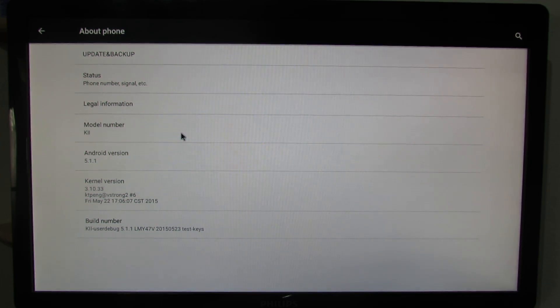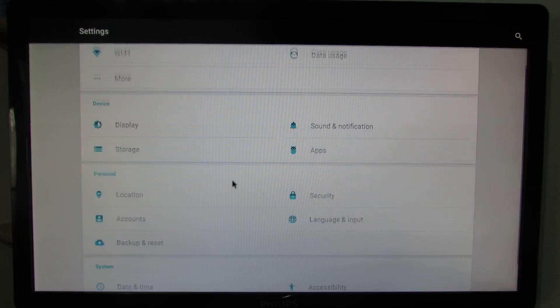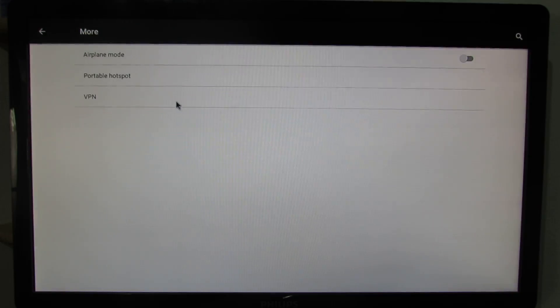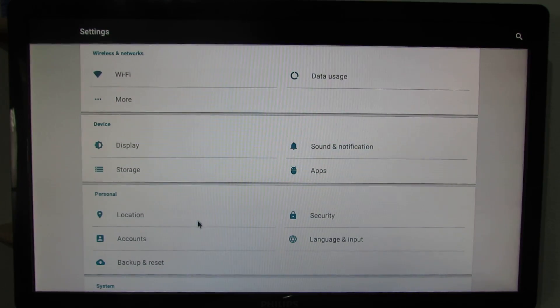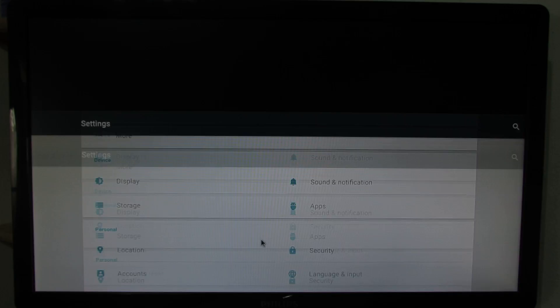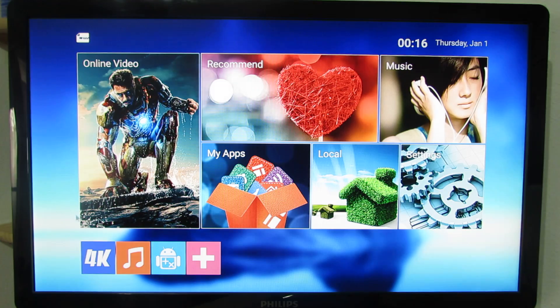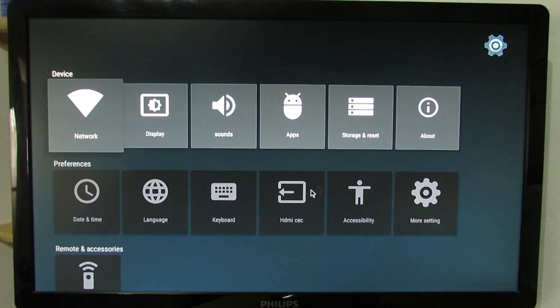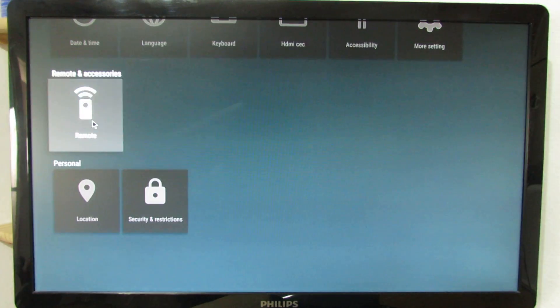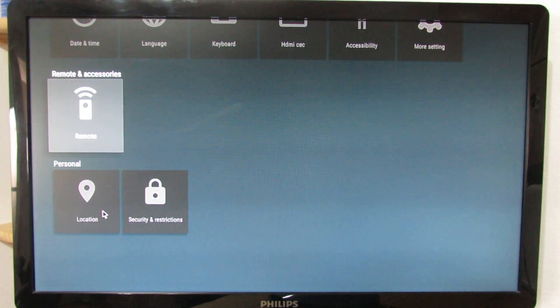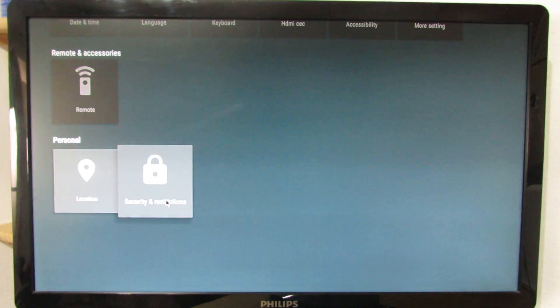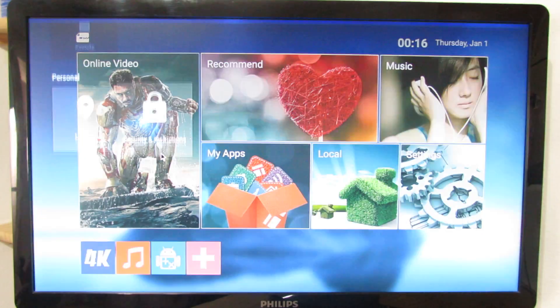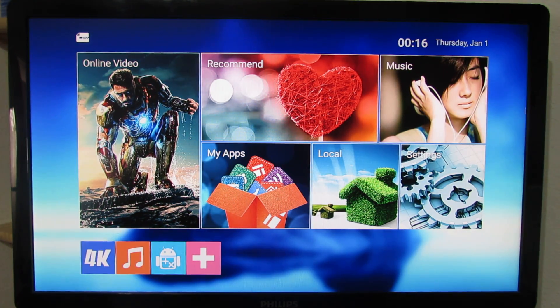Let's go back. So, that's it. We have remote tab here. Location and security and restriction here. That's it.